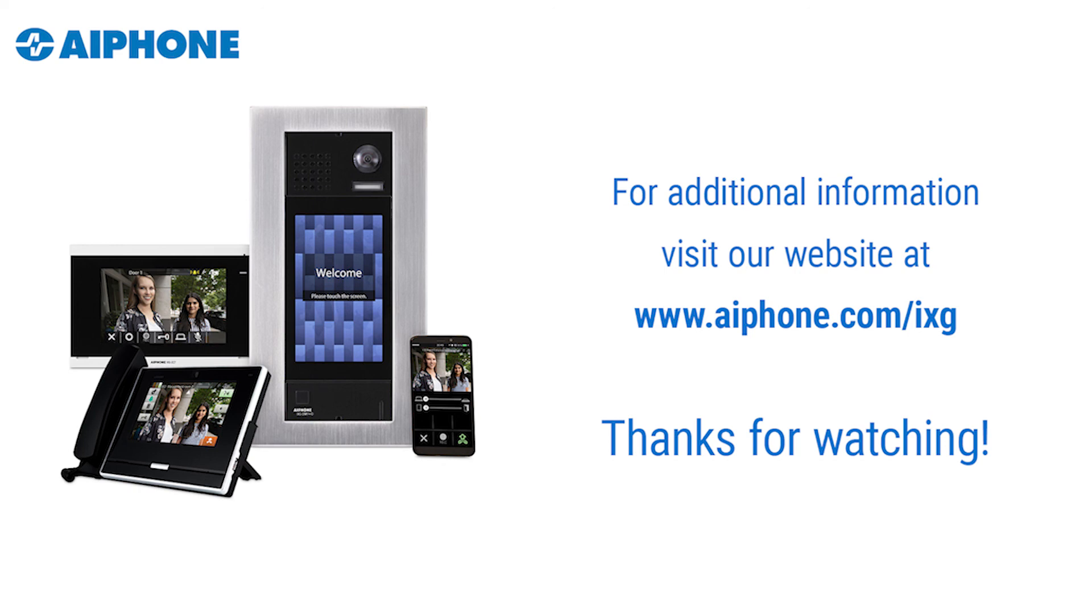For more information on the iXG series, please visit our website at www.aiphone.com/iXG.